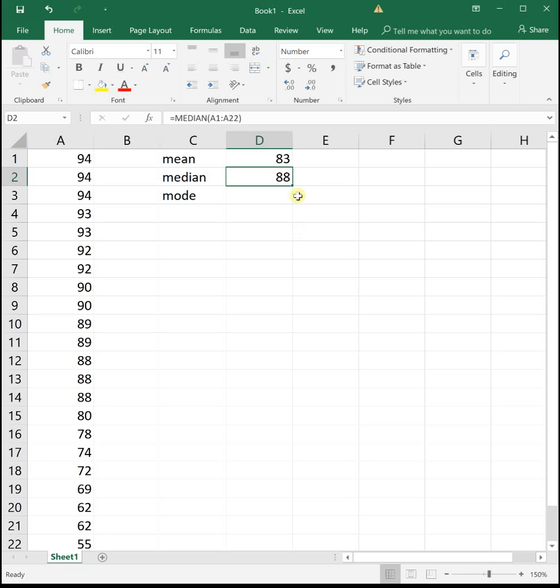But if you look at it, the median is a good bit higher than the mean. The mean was only an 83, and the median is an 88.